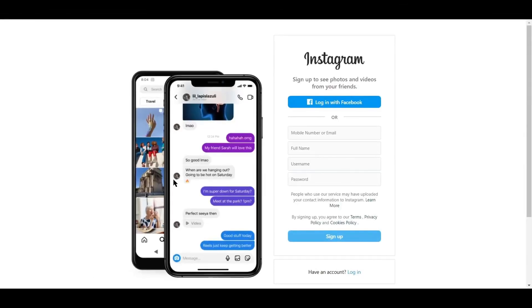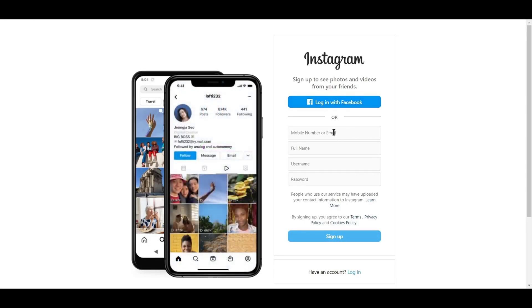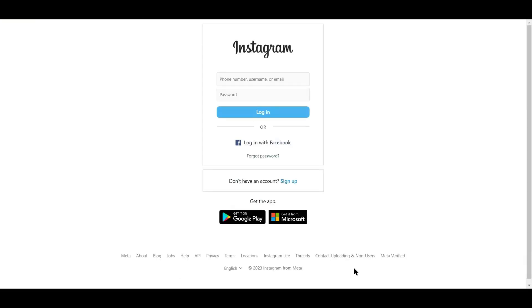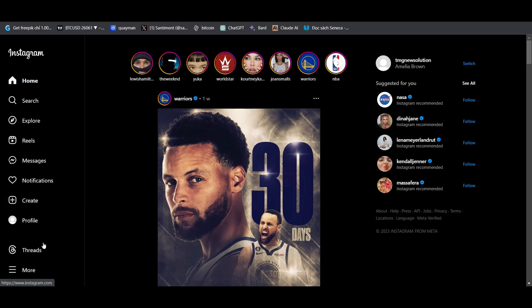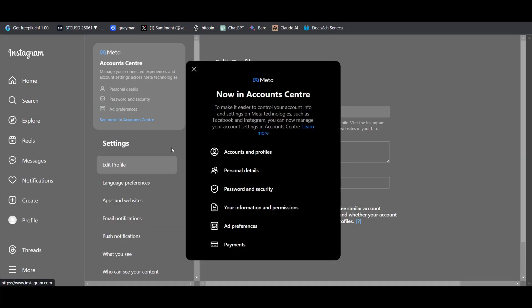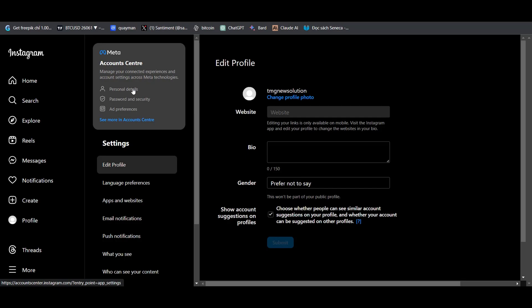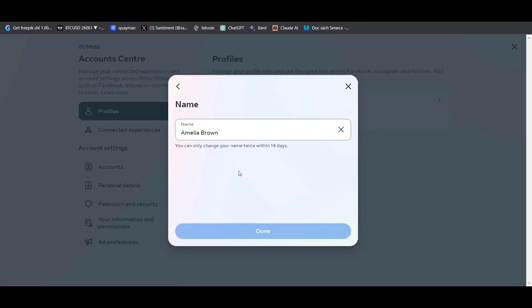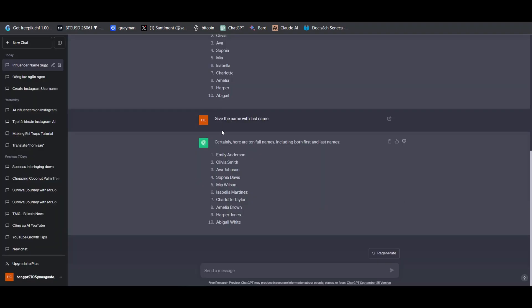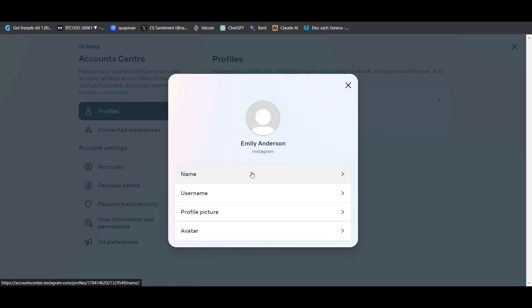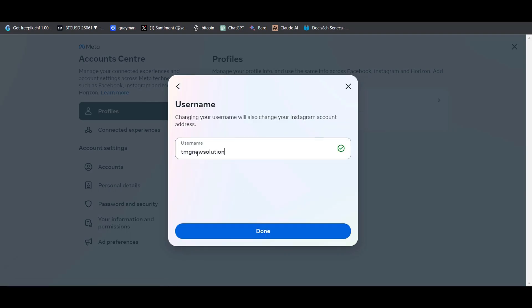Now, we will set up an Instagram account. If you don't already have one, you can create one using your Facebook account or email address. I already have an account, so I will log in and then customize it. After logging in, I will change the name, click on the menu with three horizontal lines at the top, and then select Settings. Next, click on Account Details, and then choose Profile. Let's change the name and create a unique username. Now it's time to upload a profile picture, but we don't have any profile pictures and we can't use someone else's.